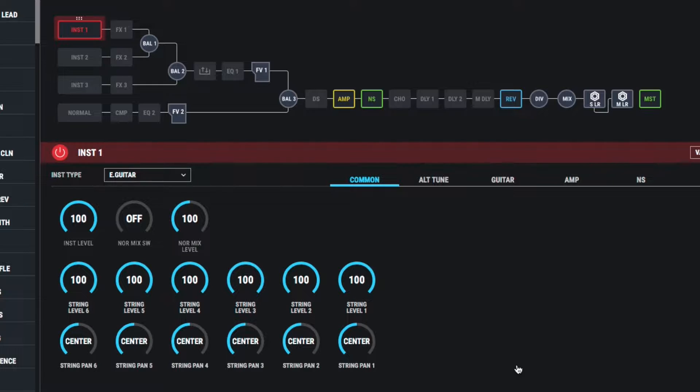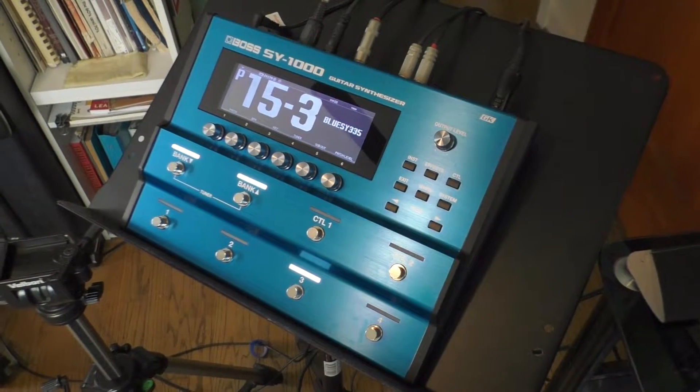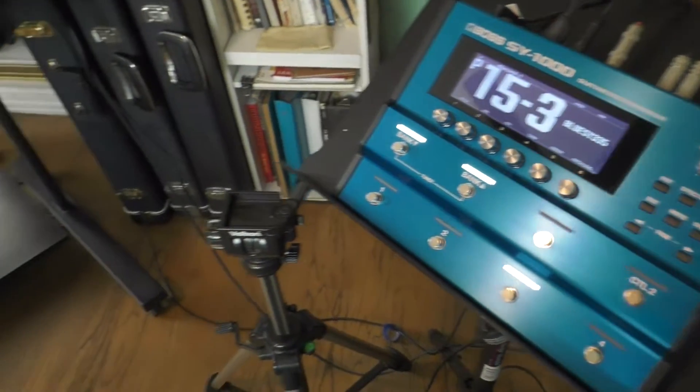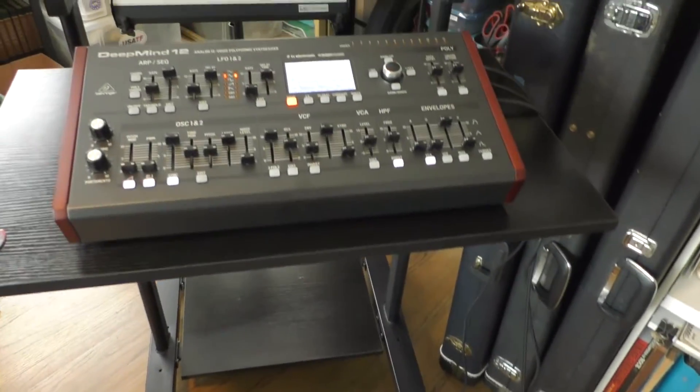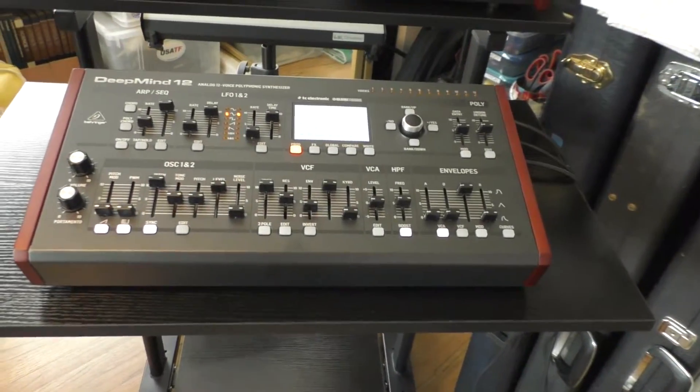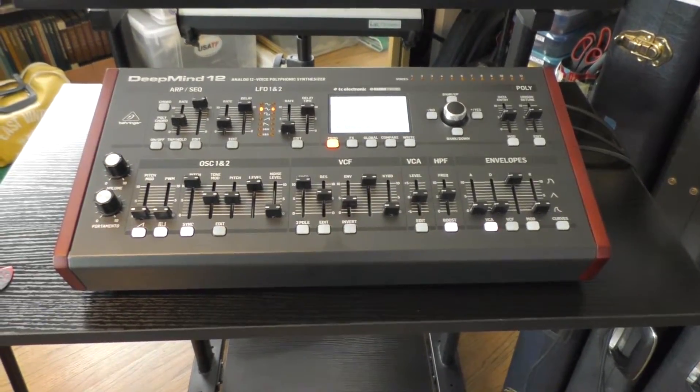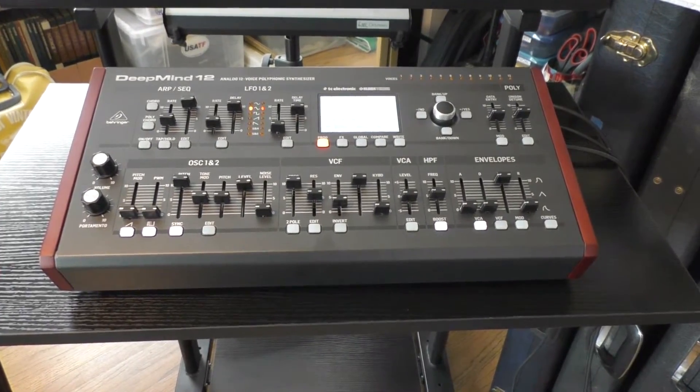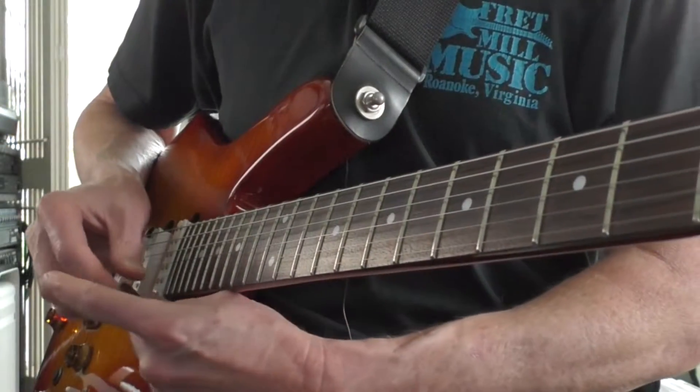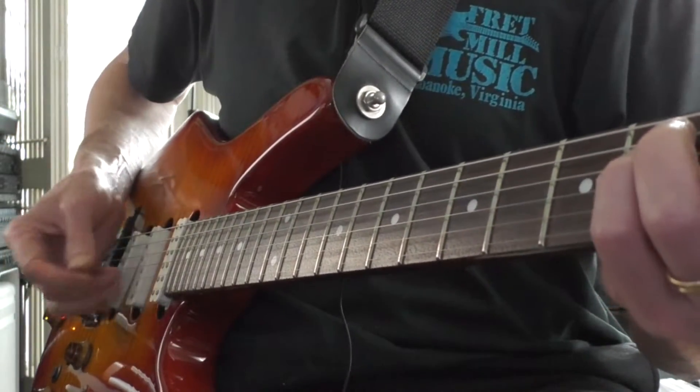For this demo, I've got a Boss SY-1000. MIDI out from the SY-1000 is going to MIDI in on a Behringer DeepMind. Both the Boss and the Behringer are set to MIDI channel 1, and I've got patch 15-3 pulled up.